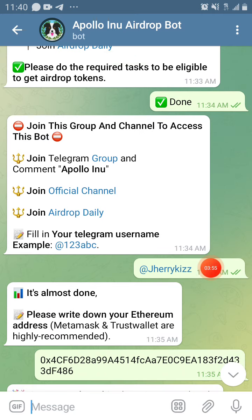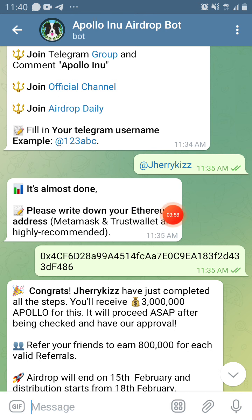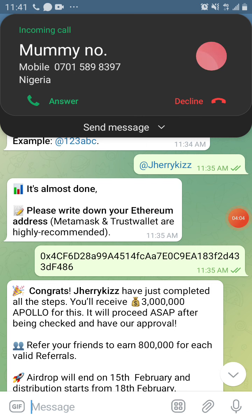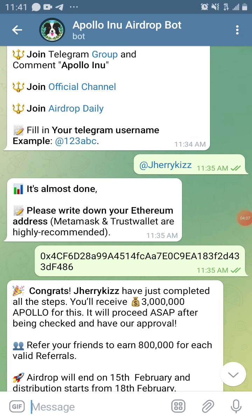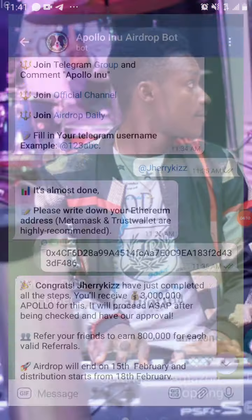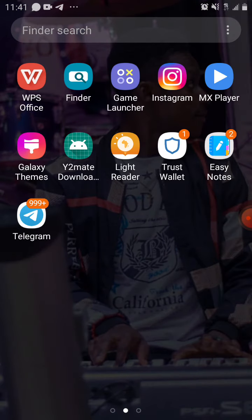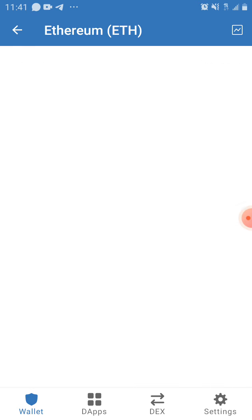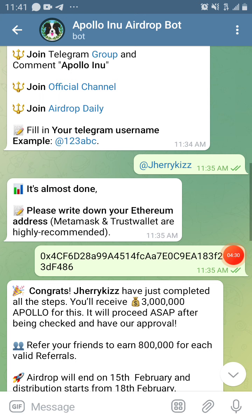When you type your username and send it, it's almost done. Next, write down your Ethereum address — MetaMask and Trust Wallet are highly recommended. So go to your Trust Wallet, click on Ethereum, click on receive, and copy the address. Then come back and paste it there.